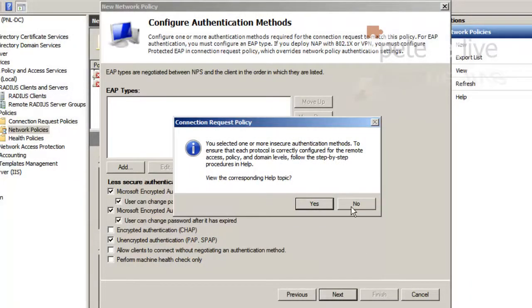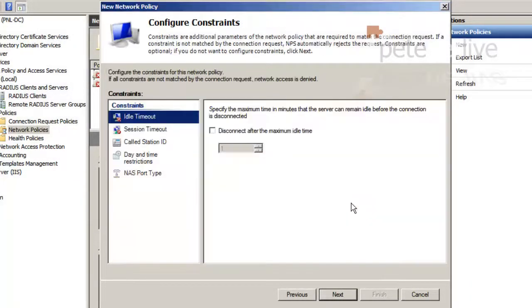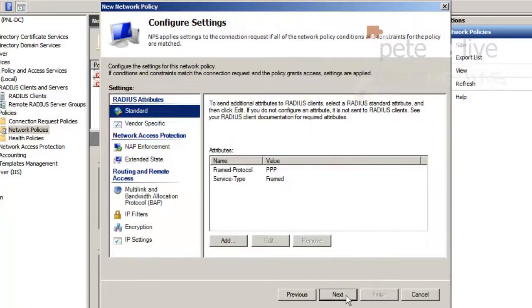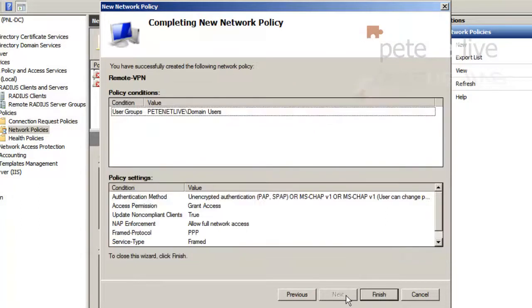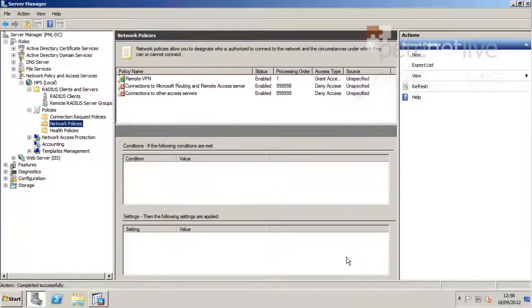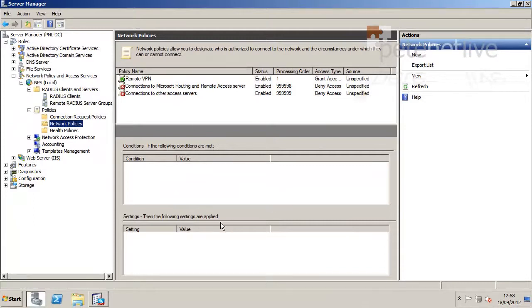Next. Next. And Finish. So server side, that's us pretty much set up. What we need to do now is test that it works.